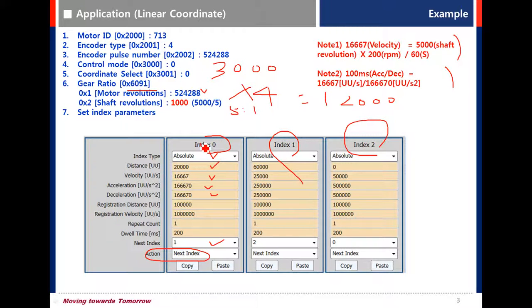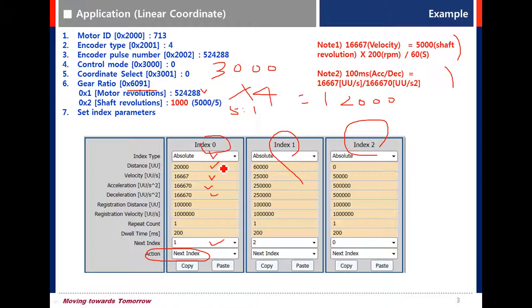Next time we will have training on how to set up the parameters for L7P in DriveCN.